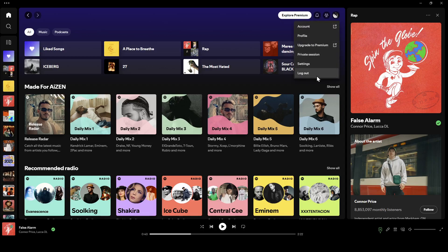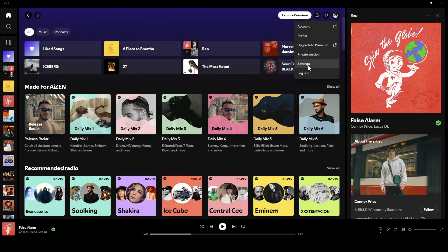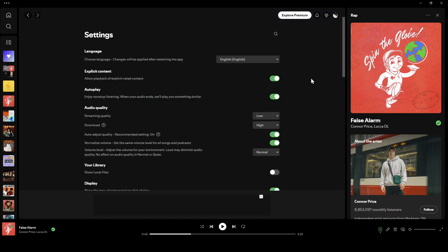If you click on it, right here you're going to find the option to access your account. You can go to your profile, upgrade to premium, start a private session, and right here you're going to find all of your settings. So go ahead and click on settings.